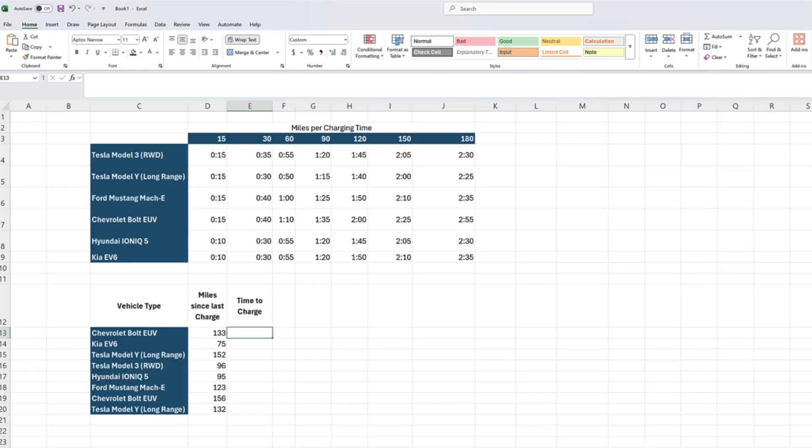Now that we've seen a simple INDEX MATCH, let's step it up with a two-way lookup — one of the biggest advantages of the INDEX MATCH formula. Imagine a table showing how long different EVs take to charge. Let's say you want to know how long it takes for a Kia EV6 to charge a given number of miles. Let's go ahead and take a look in Excel.